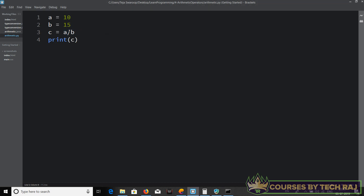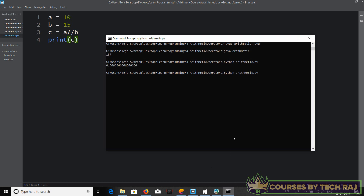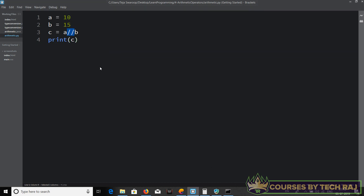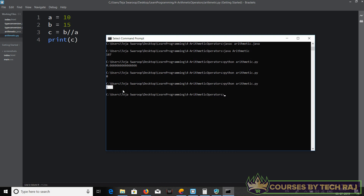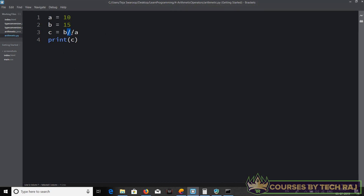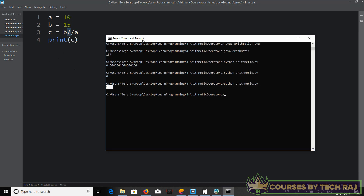If you want C to be an integer, you can use another operator available in Python — the double forward slash operator. This performs integer division, meaning the result is an integer data type. It's the same as a regular division but the decimal part is removed. Let's run it — it gives zero for a/b (since 0.666 is truncated), and switching to b/a gives one because the decimal part is dropped.